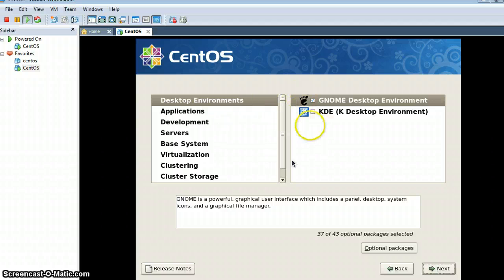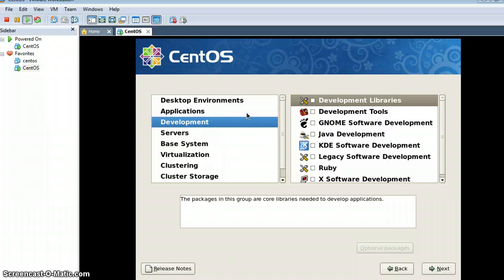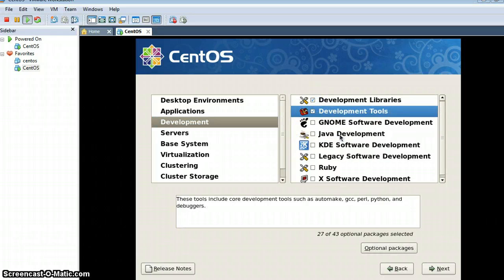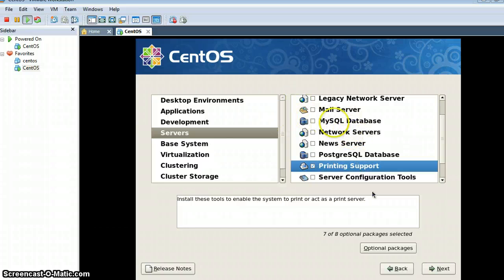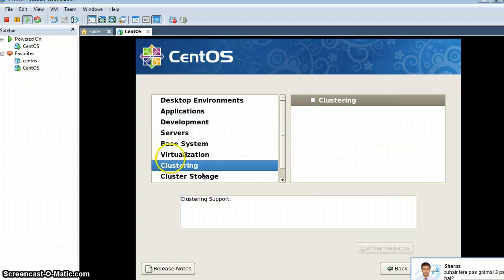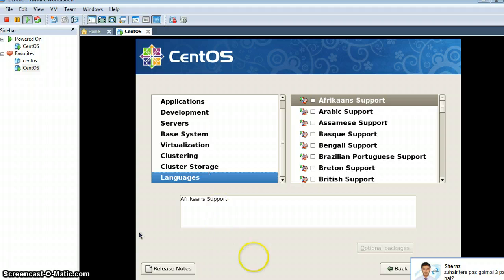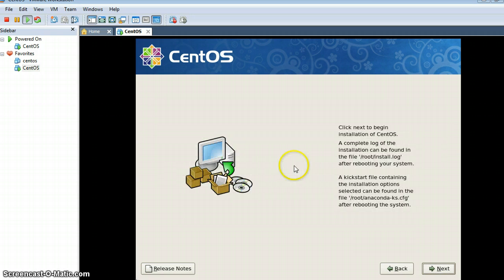Next. From here I can select which packages I want to install. For example, if I don't need development tools I would not install them, but I need them so I am installing them. These are the server packages — if you need any of them you can install them from here. Now I am clicking Next to start the installation.